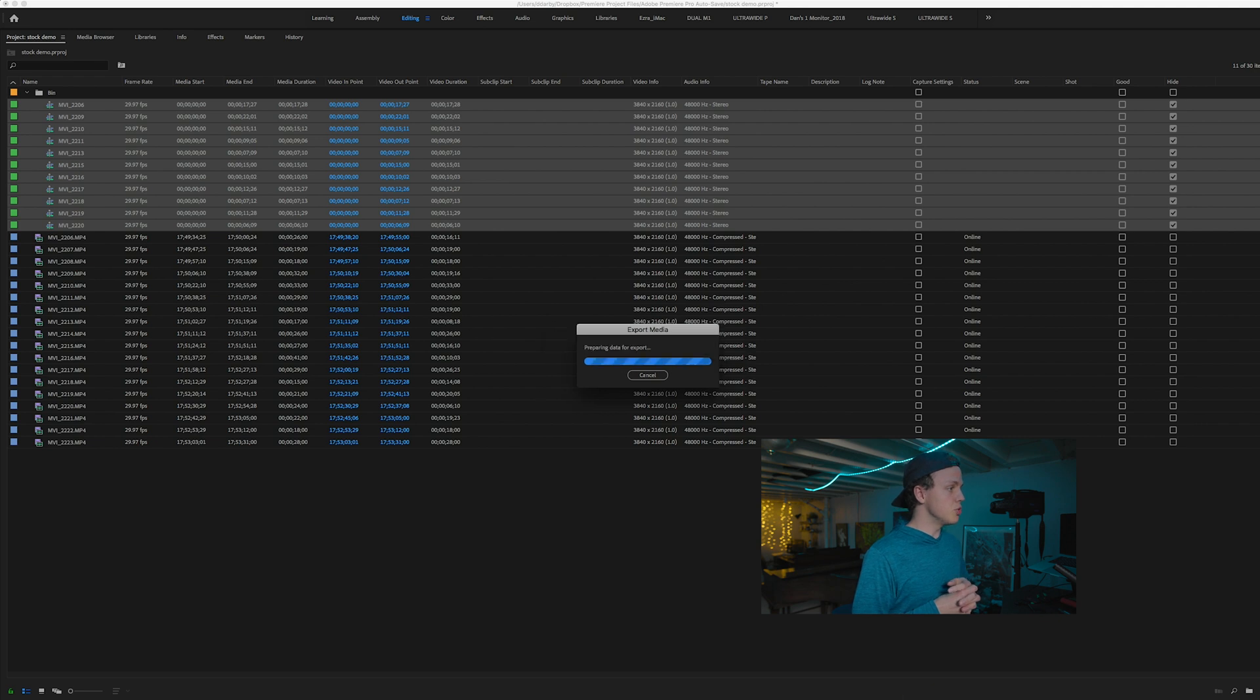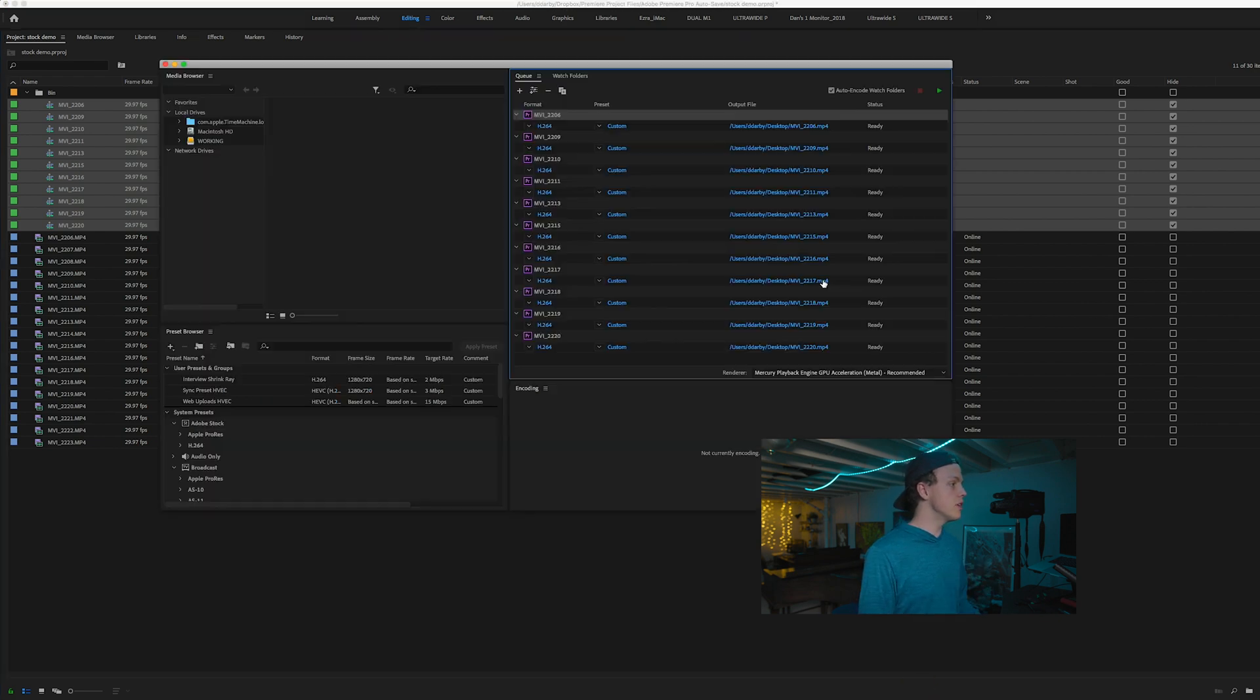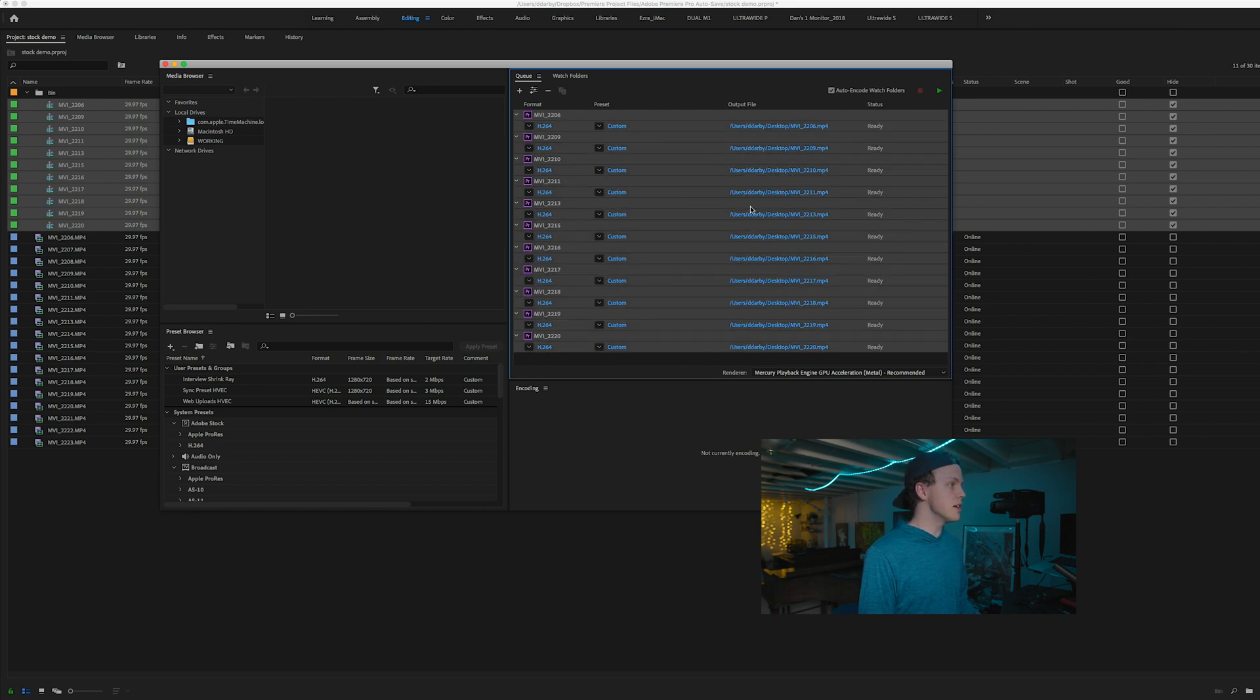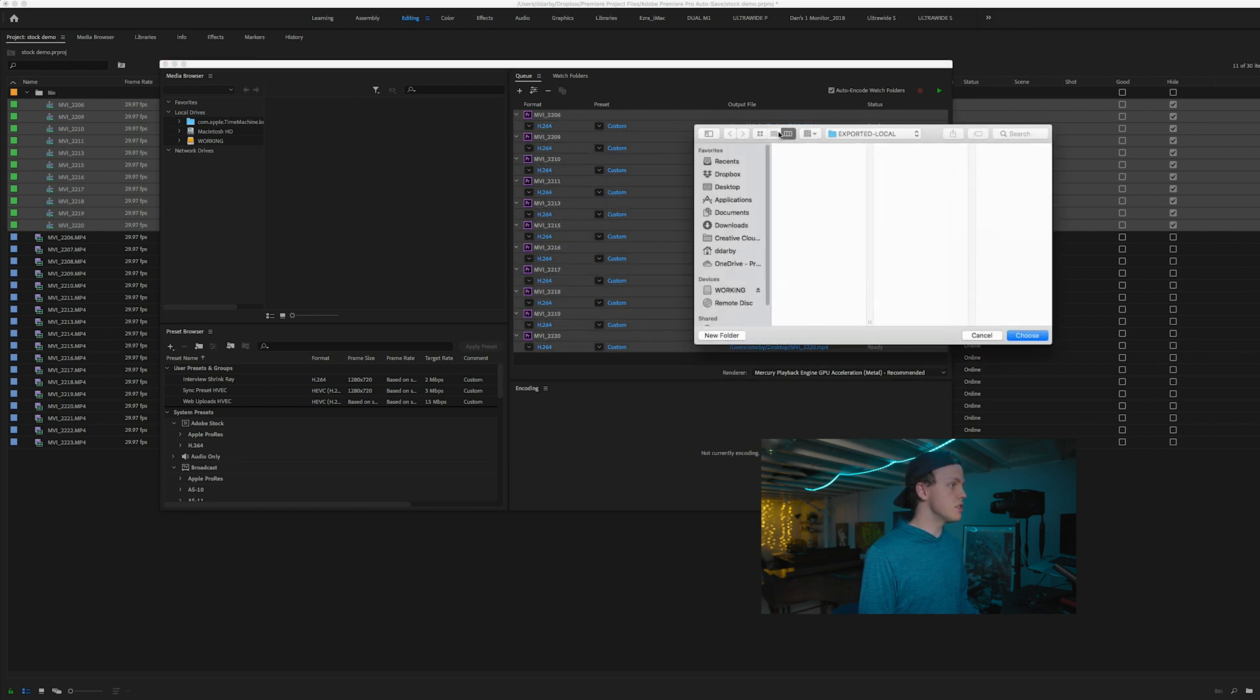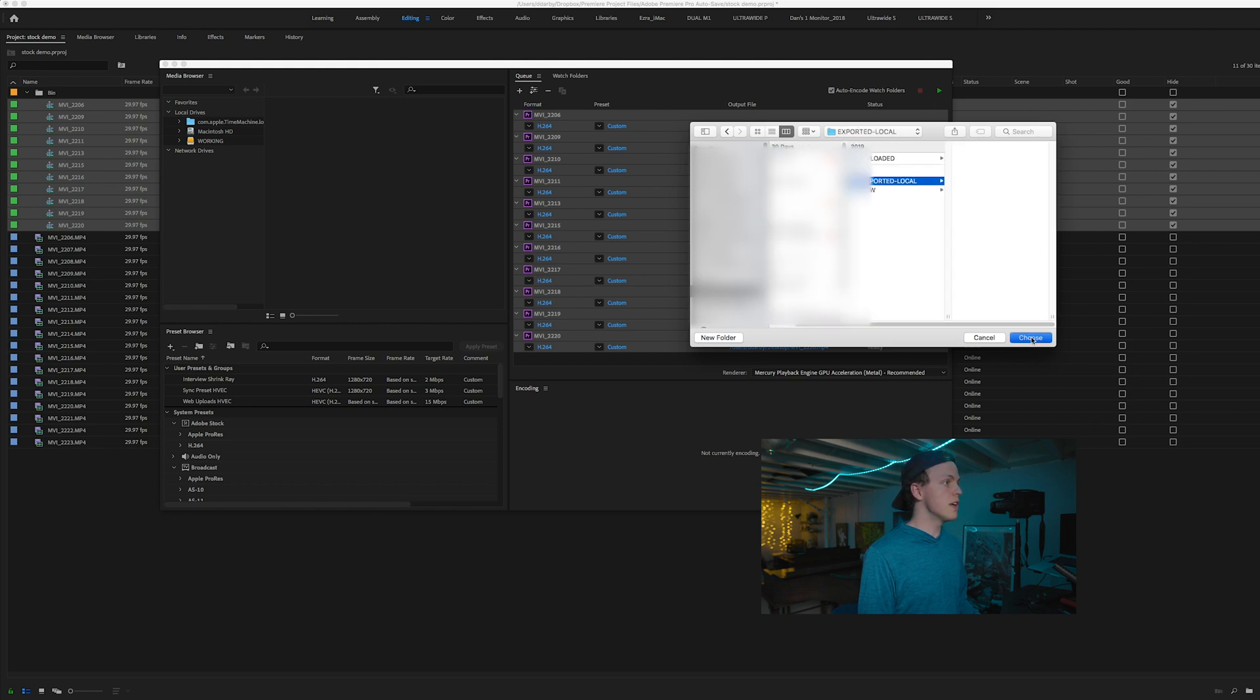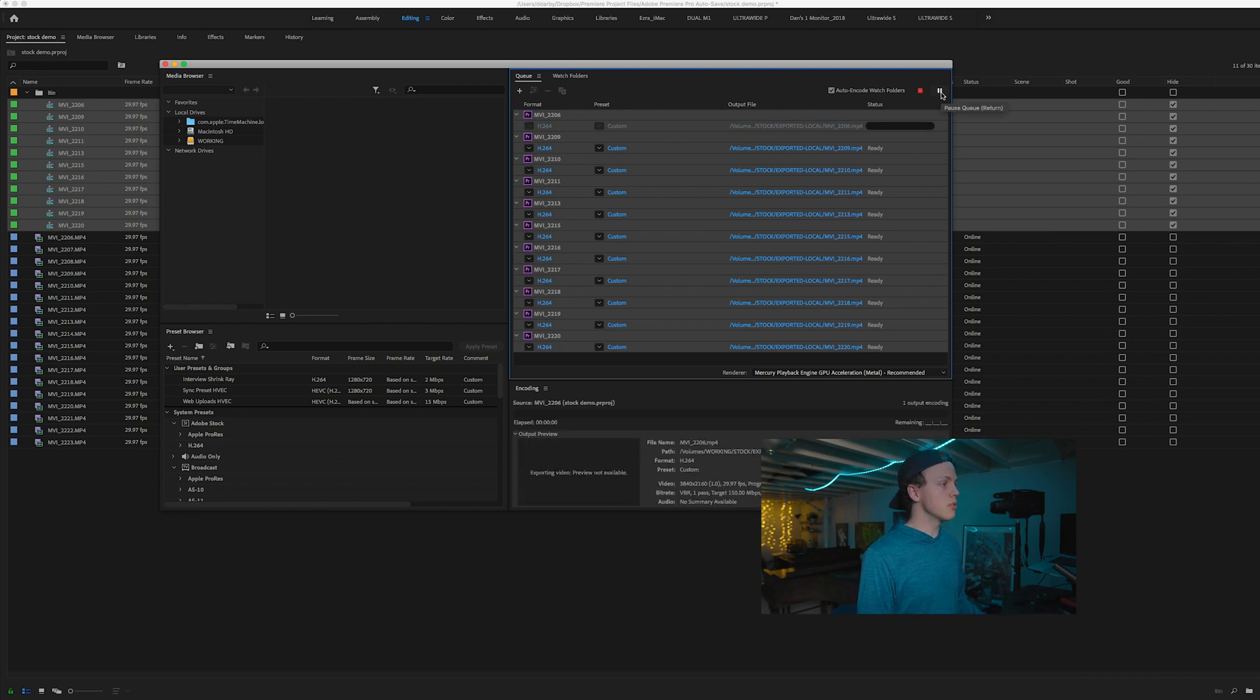And it will chew through that and then go ahead and click over into Adobe Media Encoder. You'll see all your clips here. And what I do is I set my destination again to that exported local folder, choose and then hit play. And Media Encoder will start chewing through those clips.